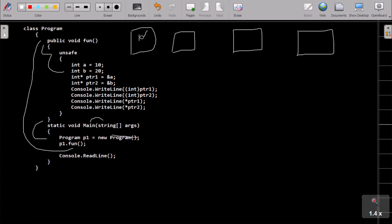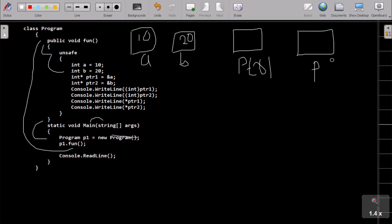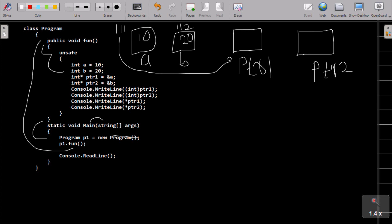Variable a has the value 10 and b has the value 20. Now ptr1 and ptr2 are the pointer variables. Every variable takes some address — suppose a has address 111 and b has address 112 (this is an assumption). The address of a goes to ptr1, and the address of b goes to ptr2.